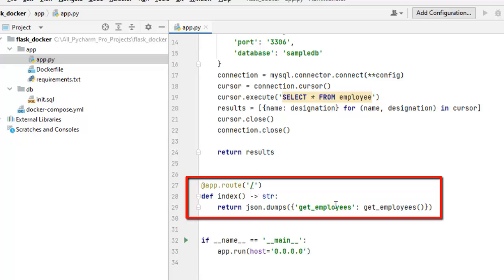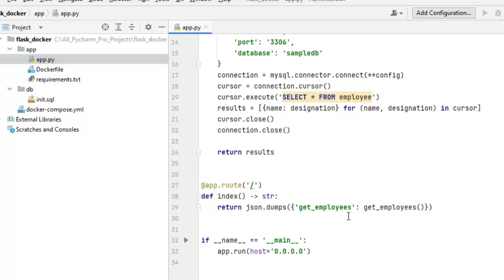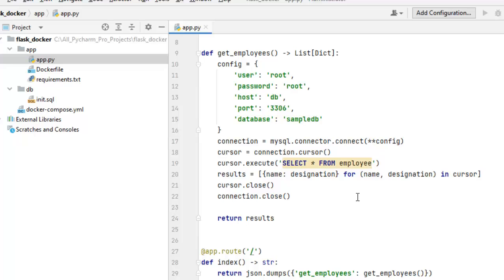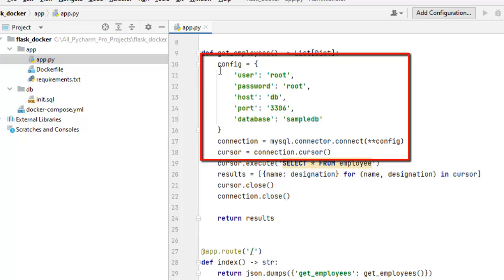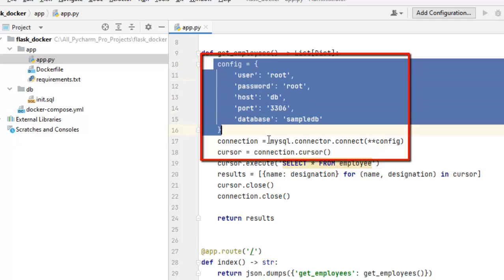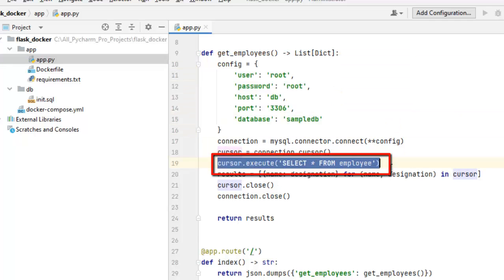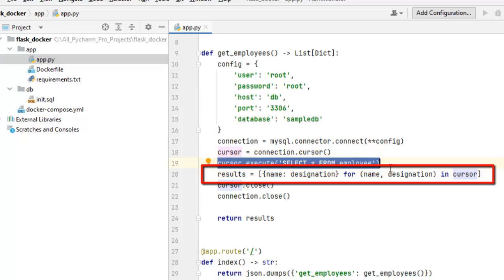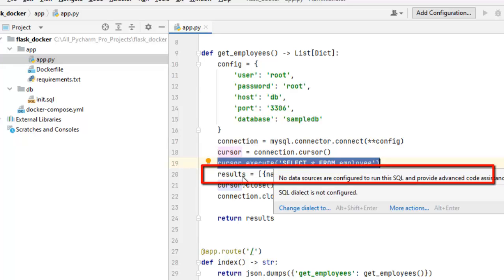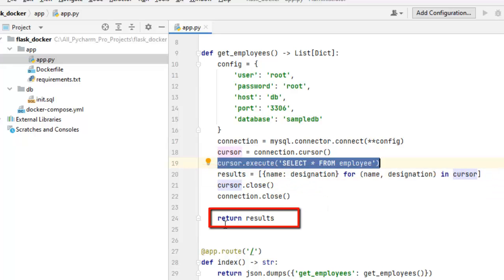Now this JSON is created using this particular method get_employees. What this method does, if I scroll up, it would return a Python collection where it is connecting to the database by using this config and after connecting, it is firing this particular query, select star from employee. Now this employee table has two columns or fields, name and designation. So whatever records it would be getting, it would be returning here.